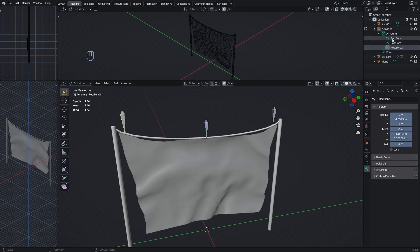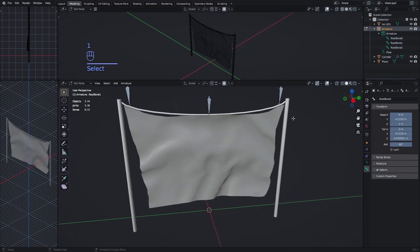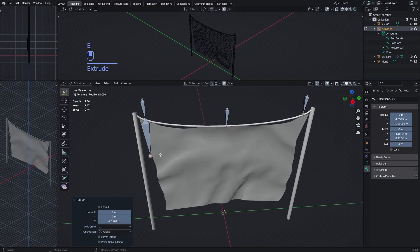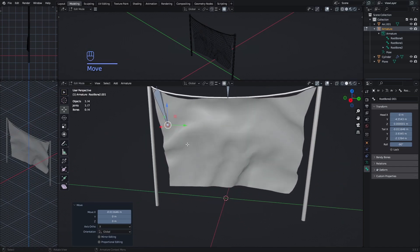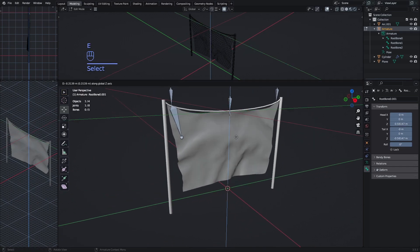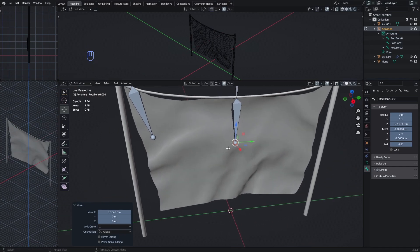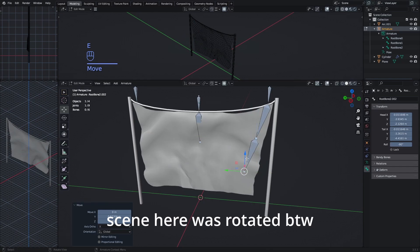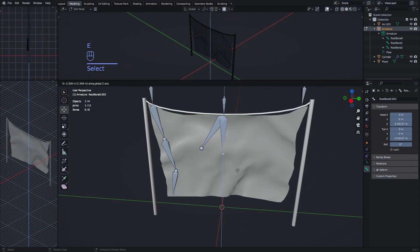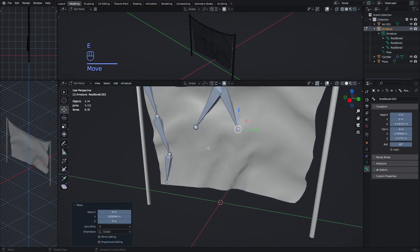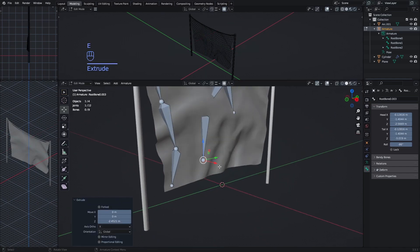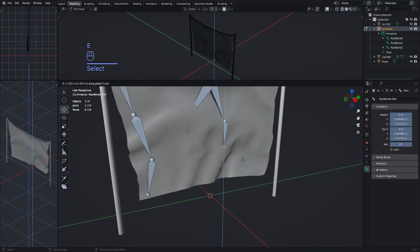Rename these bones to simpler names, since you'll need to put them into an attribute in Roblox Studio. In Edit Mode, extrude the bones downward — also move them a bit. You want the bones to follow the flow of the cloth, meaning they go along the bends and folds, because this gives a better simulation effect.